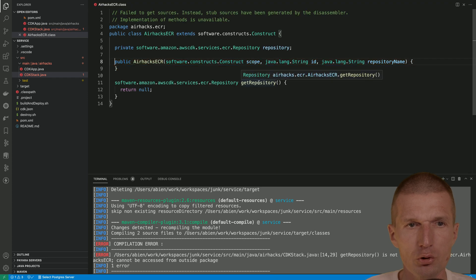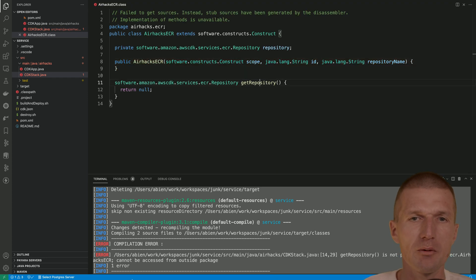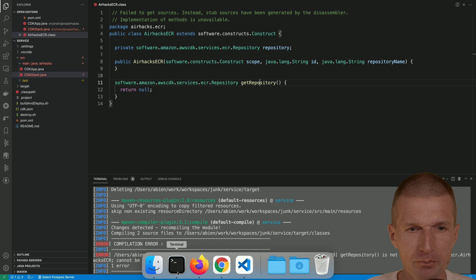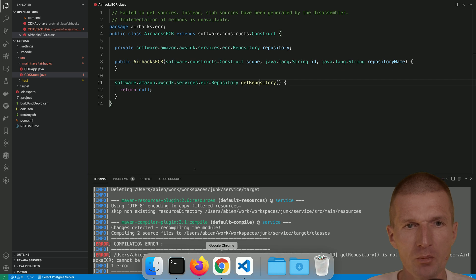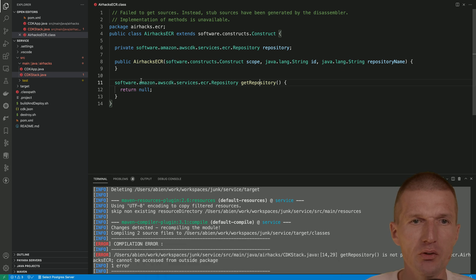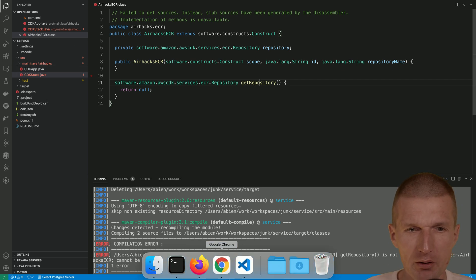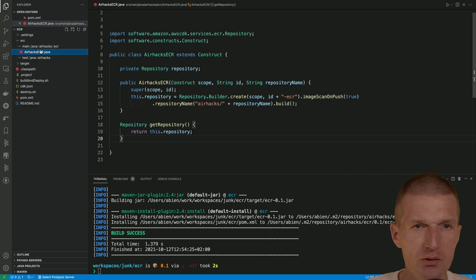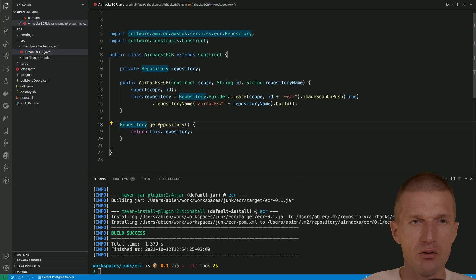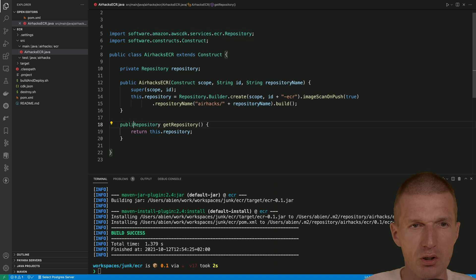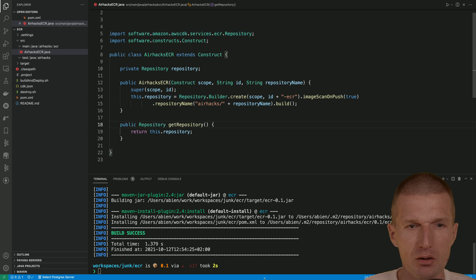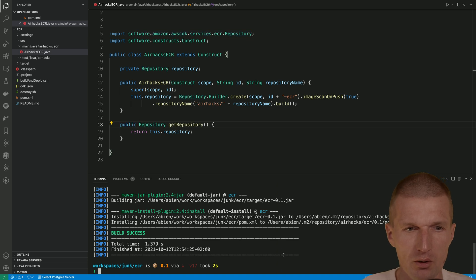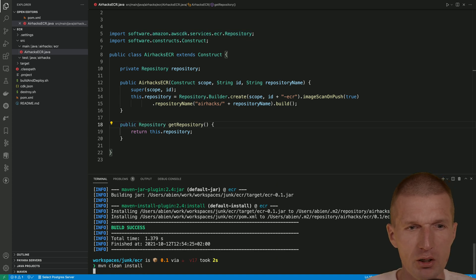Should work — but it is not public. That's the problem. So I forgot to make it public. We can just take a look at the AHAX ECR. Exactly — so let's do this. Public. Let's fix it very quickly.